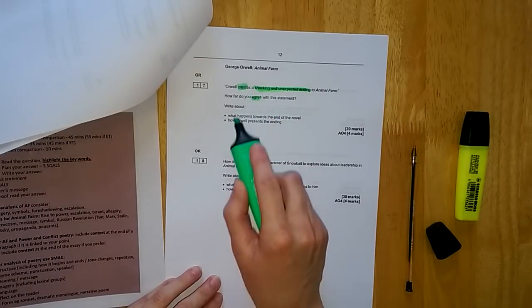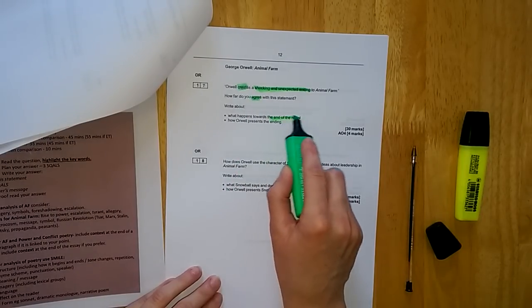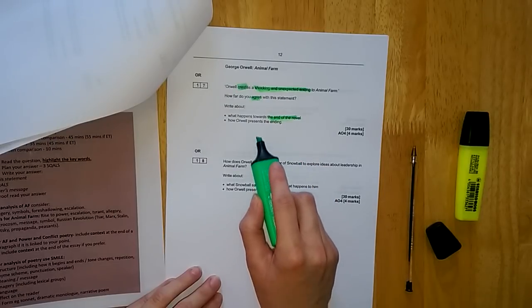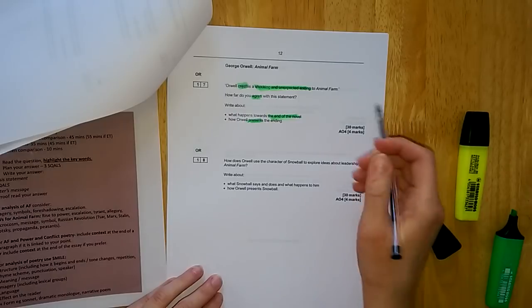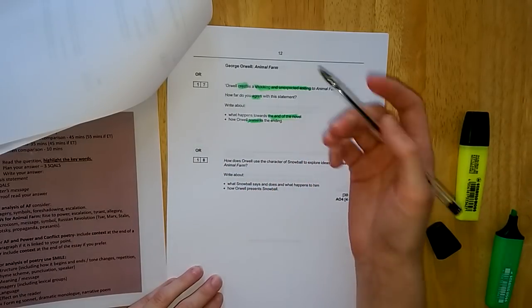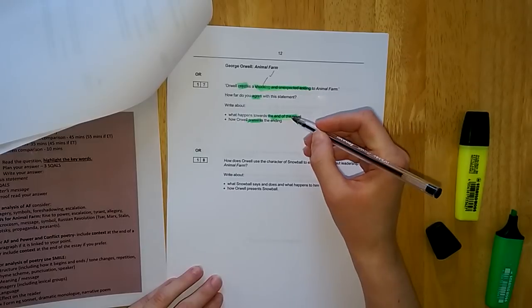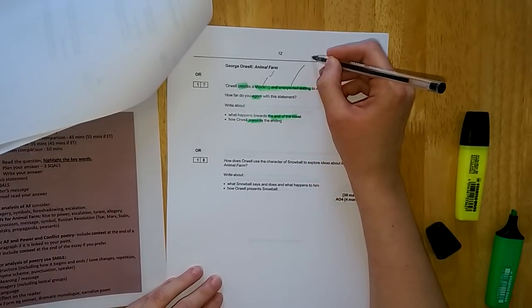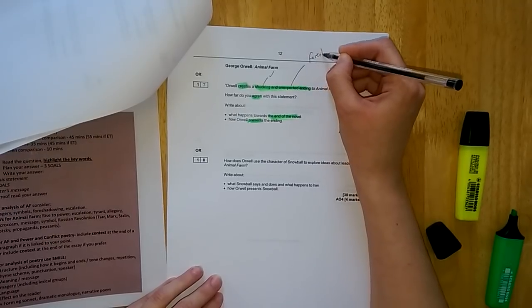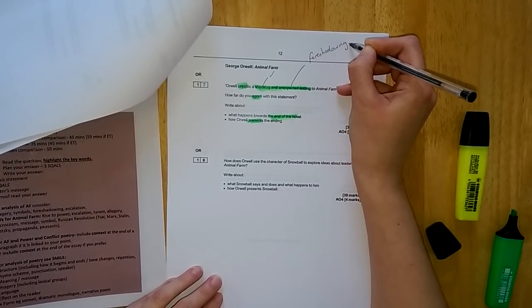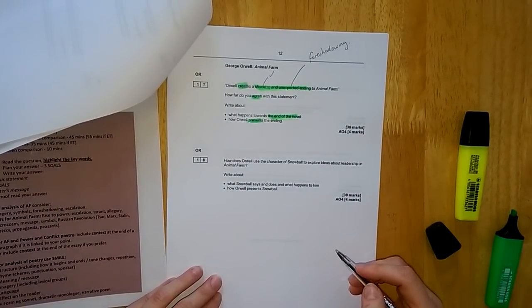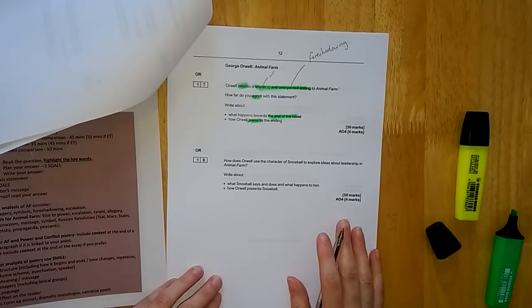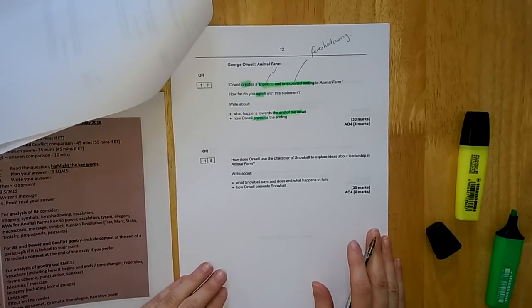What happens towards the end of the novel? How does he present the ending? 30 marks. Always highlight or underline your keywords, so we're thinking about how he creates a shocking and unexpected ending. We're thinking about whether we agree with this statement. We're focusing here on the end of the novel and how that is presented. Already as you're reading the question, you can be jotting down your ideas. Is it shocking? Yeah, relatively so, depending on how cynical you are. Is it unexpected? Not really. Why? Because all the way through, Orwell is using foreshadowing to suggest that this animal utopia is not going to be such a perfect, happy ending like you might expect in a fairy story.